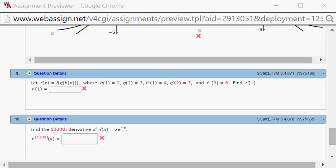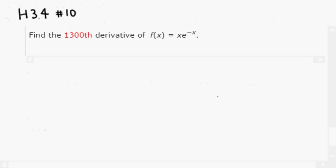Let's look at Hallmark 3.4, problem number 10. We want to find the 1,300th derivative of the given function x times e to the negative x. We're going to take the first few derivatives to see if we can detect the pattern.